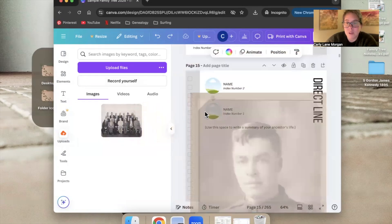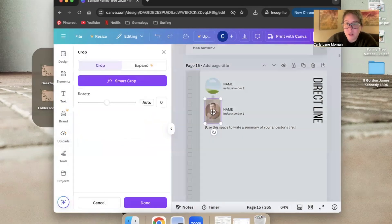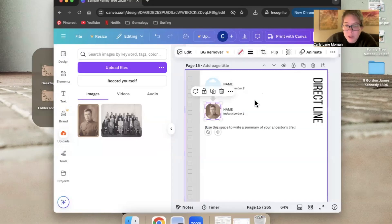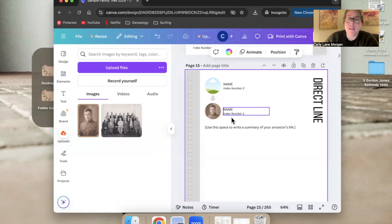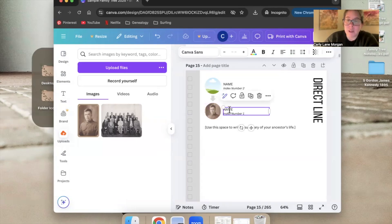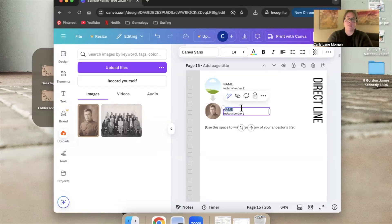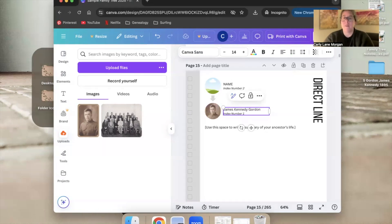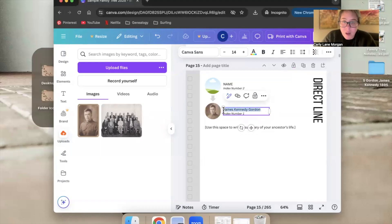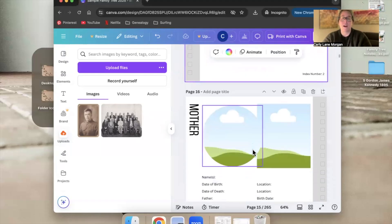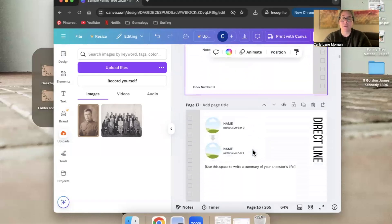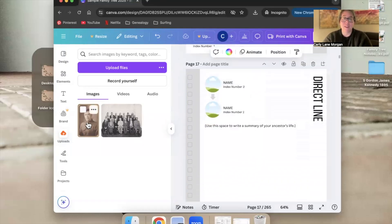Double-click the photo bubble — I'm not going to worry too much about the little frames because you can't really see them on this tiny page — but I want to recenter him. Now I'll double-click on the name field, select where it says NAME in all caps, and instead of NAME I'm going to type James Kennedy Gordon. I'll select that name and copy it, because on the mother's page I know I'm going to do the same thing.